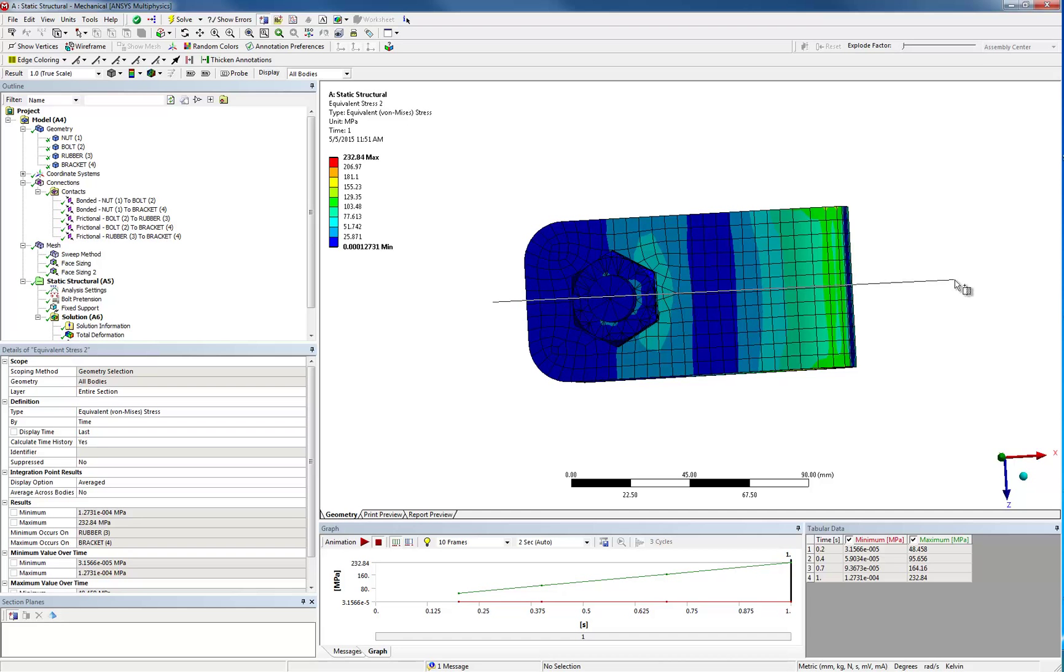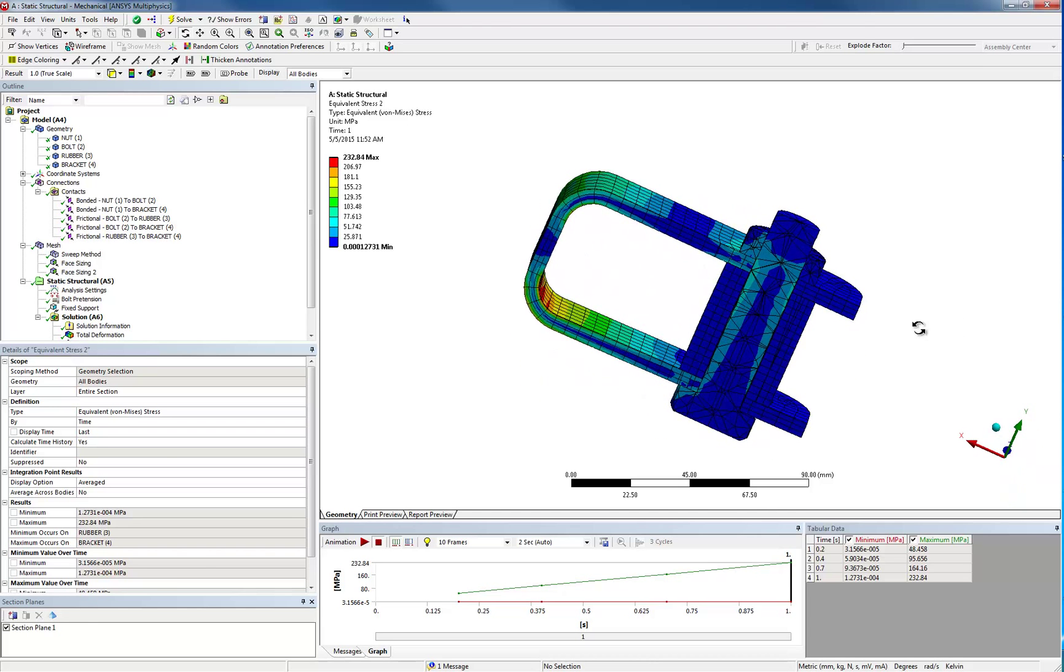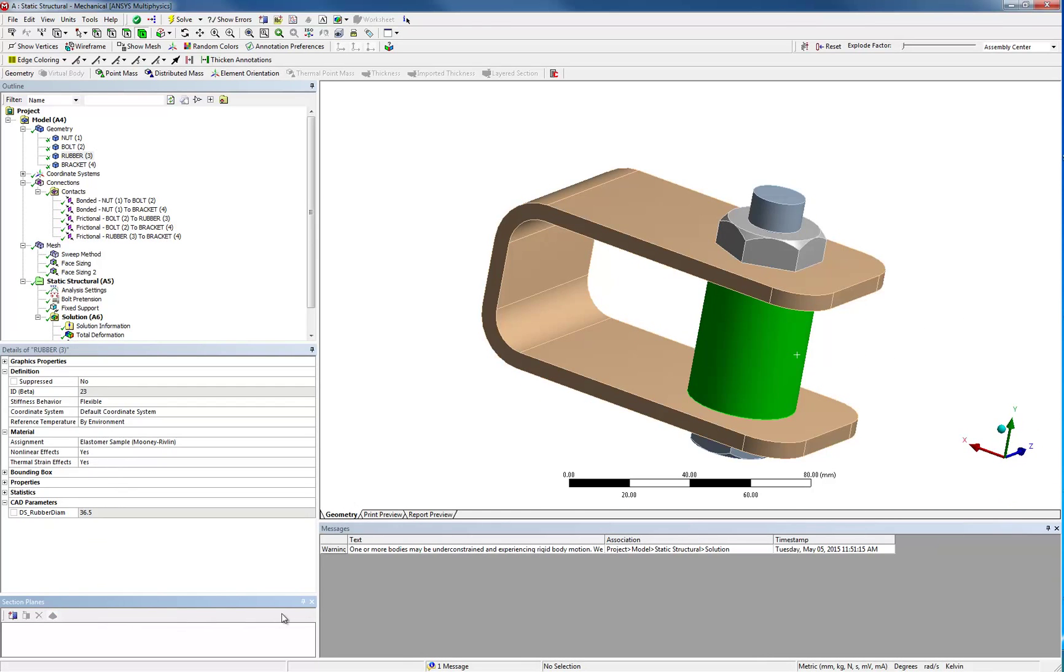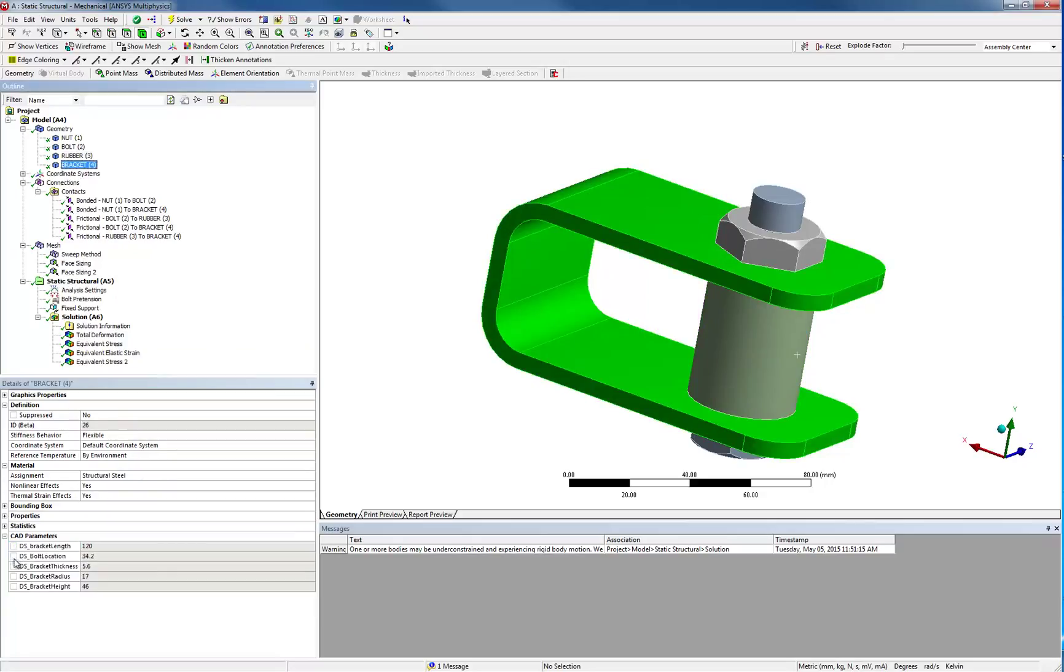If you then want to study automated variations of your model, you simply choose your design parameters and performance indicators by checking the corresponding boxes as I showed you earlier.